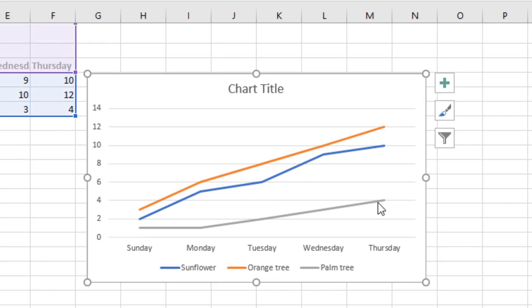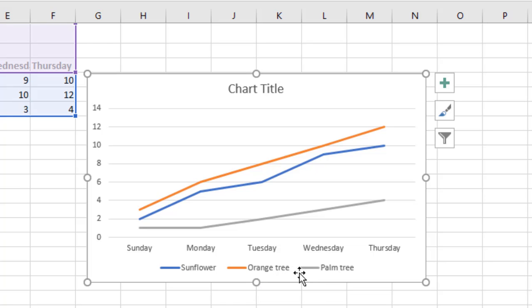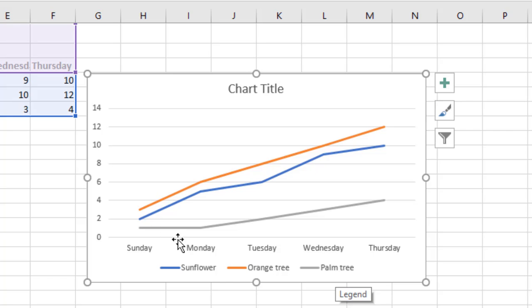Over here it's telling you that the blue line is a sunflower, the green line is for the orange tree, and the gray line is for palm tree. So you can use those to read the line graph.